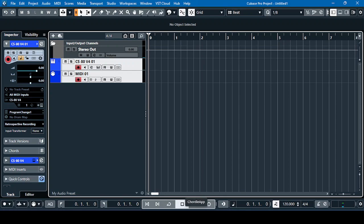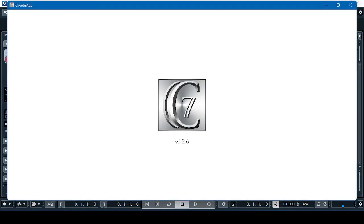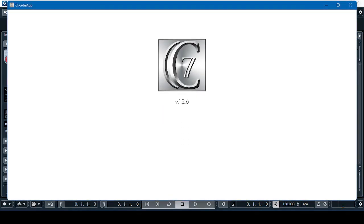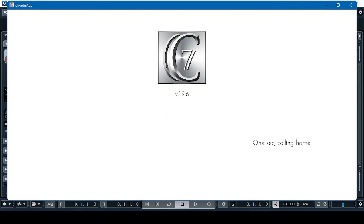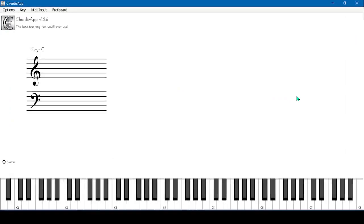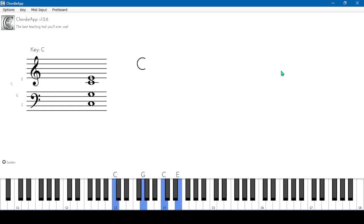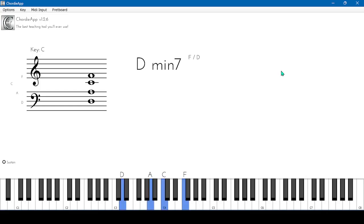Let's open the Chordi app. With that LoopMIDI port, we can now play this synthesizer directly from our Chordi app. It's magic!